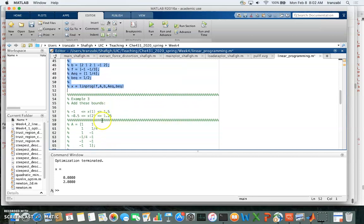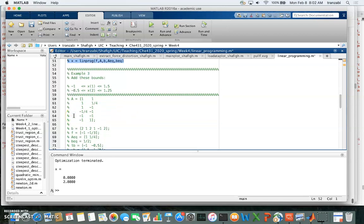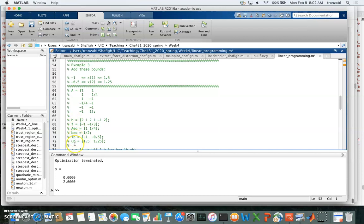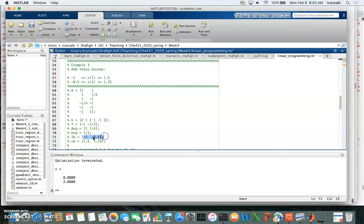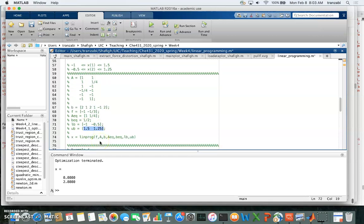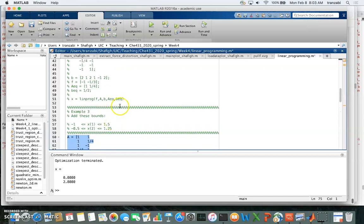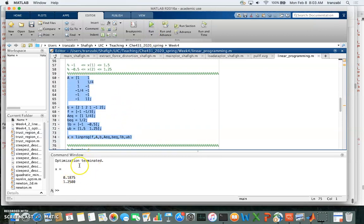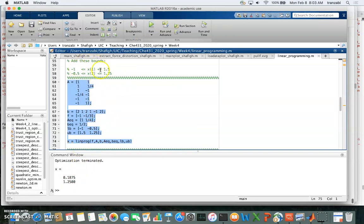Next we add dual bounds — lower and upper bounds on the variables. We create a lower bound vector, where the first element is the lower bound for x1 and the second is for x2. Similarly for the upper bound vector. These are passed as the last two arguments in the linprog call. Running the example gives a different solution that respects both the lower and upper bounds for x1 and x2.